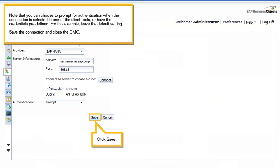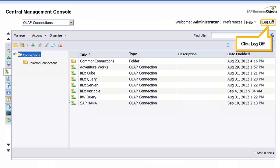Note that you can choose to prompt for authentication when the connection is selected in one of the client tools, or have the credentials predefined. For this example, leave the default setting. Save the connection and close the CMC. Click Save. Click Log Off.